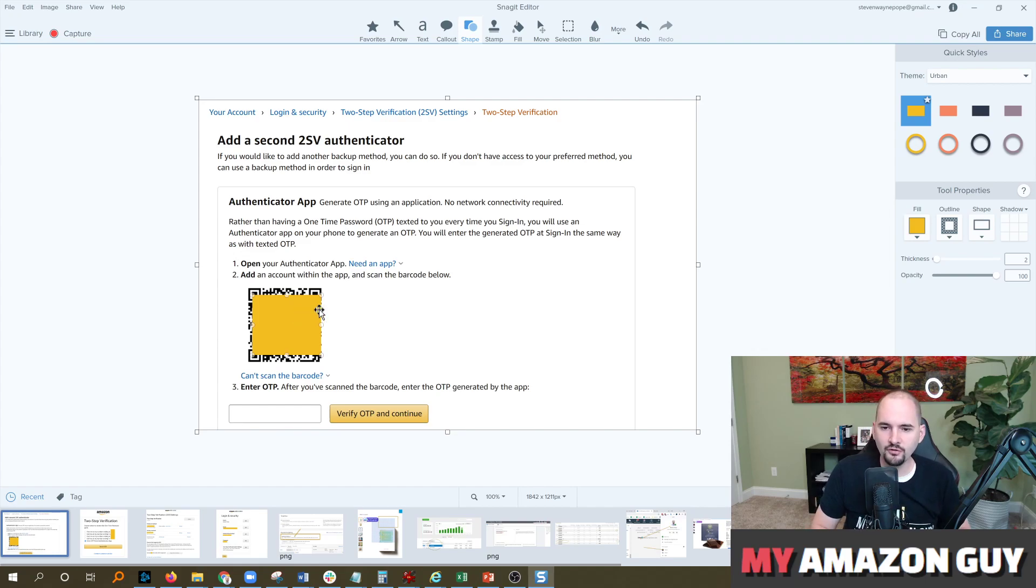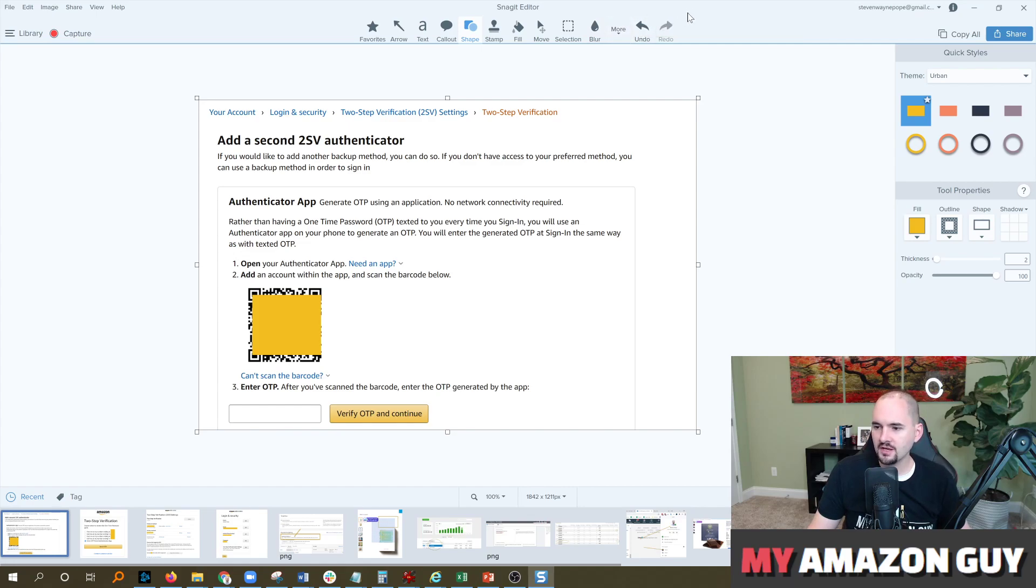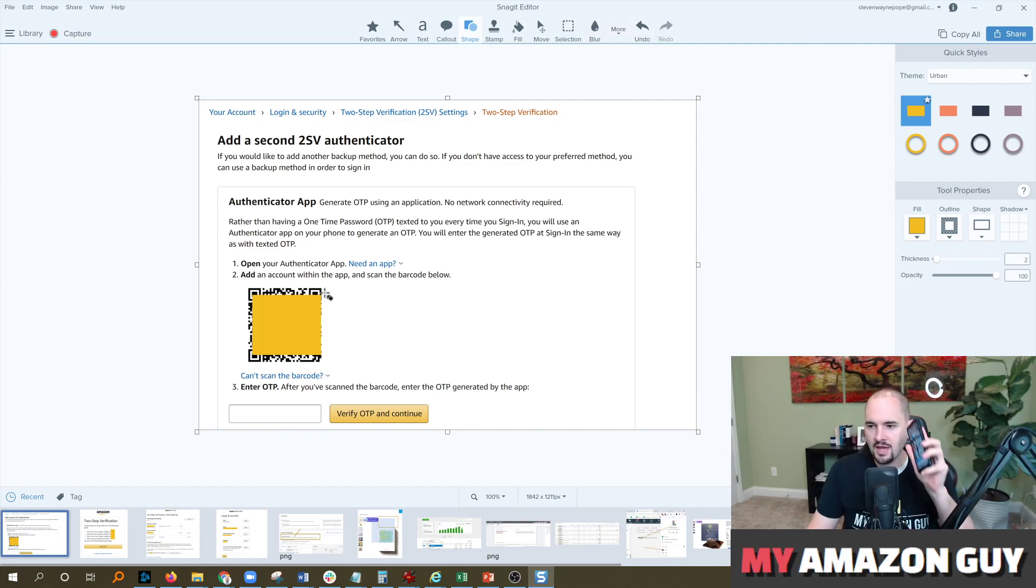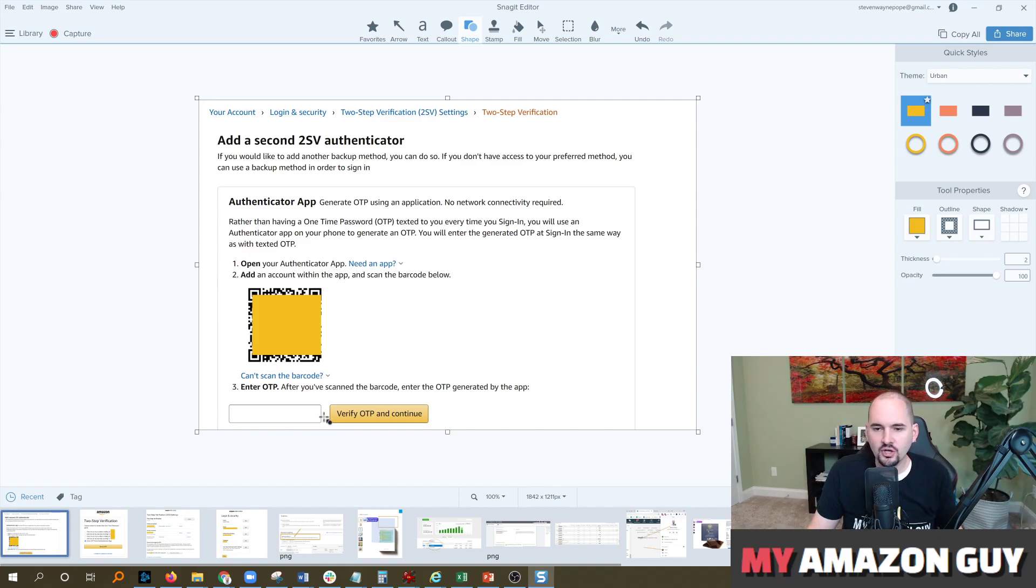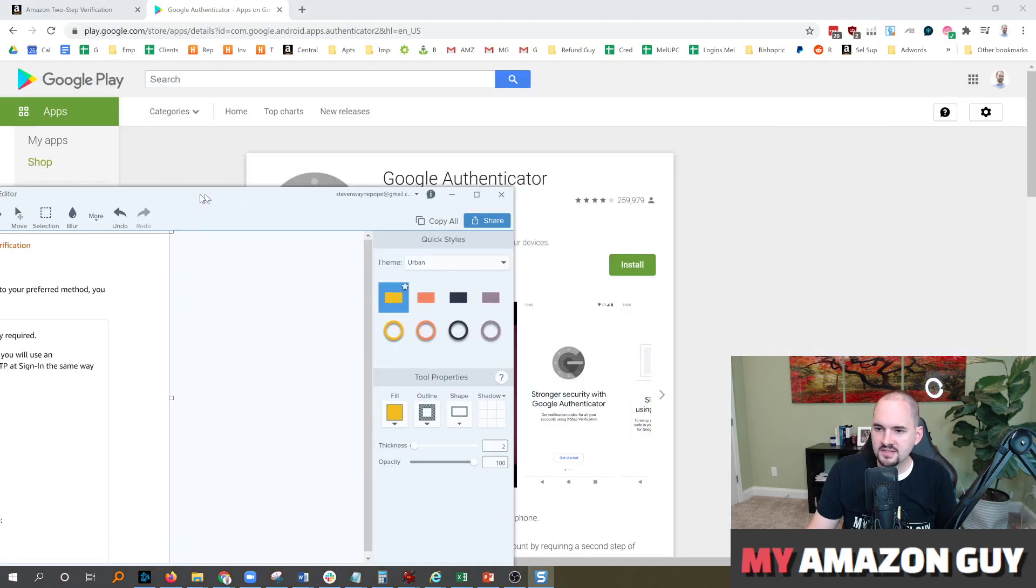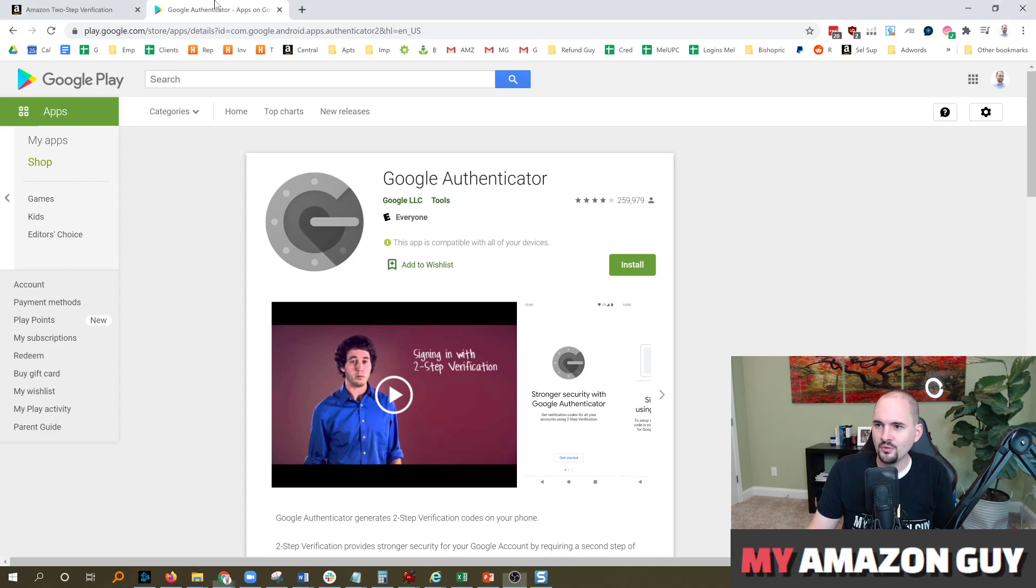You're gonna then take your mobile phone and log into an authenticator app. I recommend you use Google's authenticator app. Then you take your phone out and you simply scan that code on screen right there and then enter the code that's prompted. This is very easy to do but can be frustrating if you've never done it before.